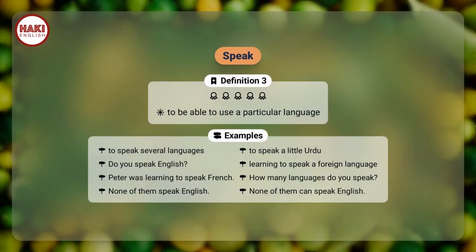Definition 3: To be able to use a particular language. Examples: to speak several languages. To speak a little. Do you speak English? Learning to speak a foreign language.